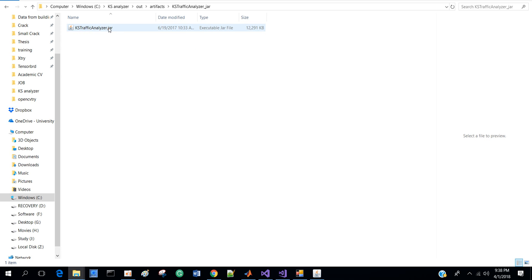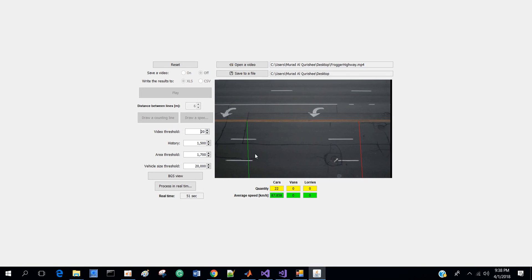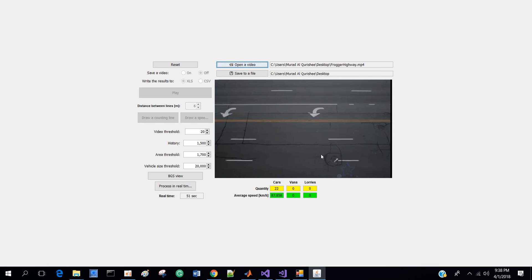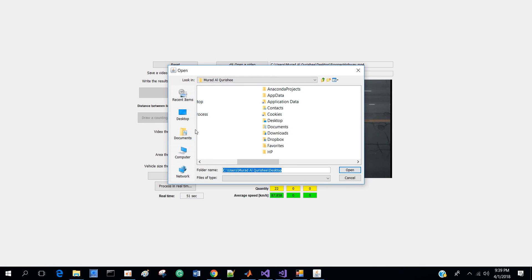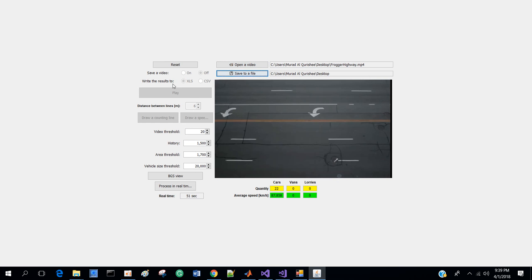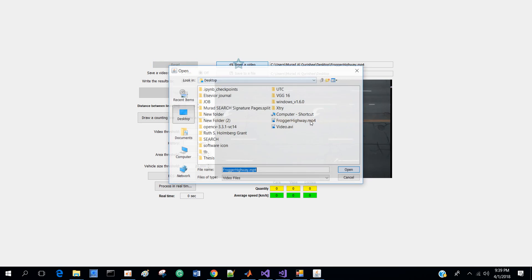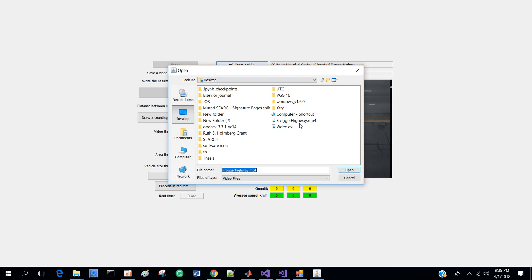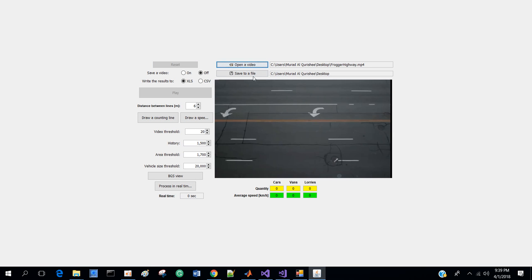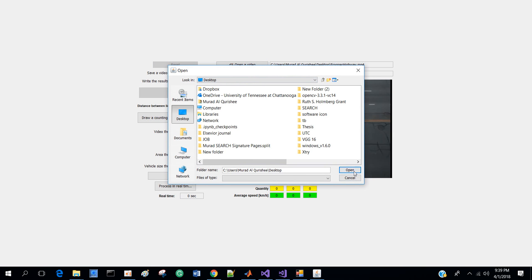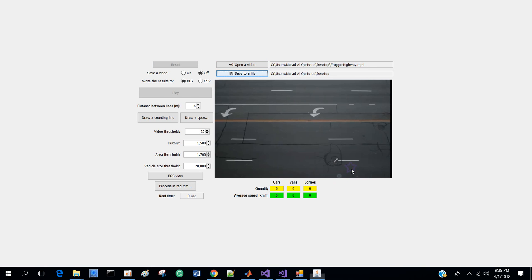I downloaded this video from the internet and open the video here, save it to my desktop. I also want to save a video file, so I turn that on and write the result in CSV file. So here